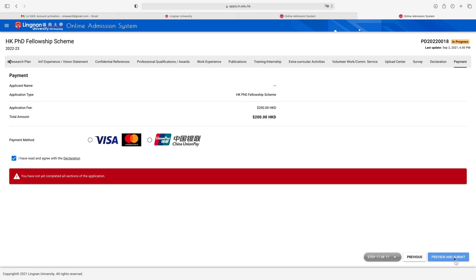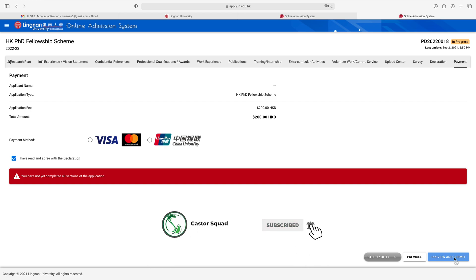If you have correctly filled in all the application form, just click 'Submit.' After submitting the application, just wait for the admission announcement. I hope you understand how you can apply for the PhD Fellowship Scheme 2022-23 for Lingnan University — and like this you can apply for other universities. If you have any questions, ask me in the comment section; I will be happy to answer. If you like my video, please subscribe to my YouTube channel and press the bell icon. See you in another interesting and informative video — take care, bye!